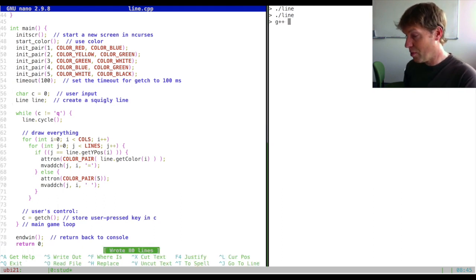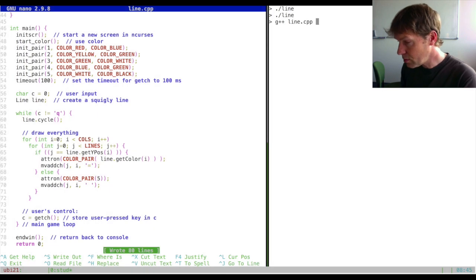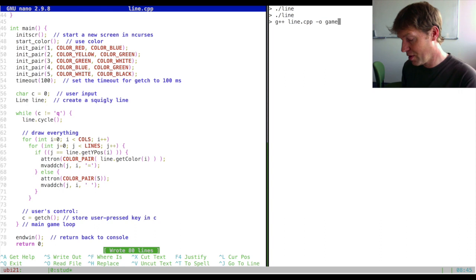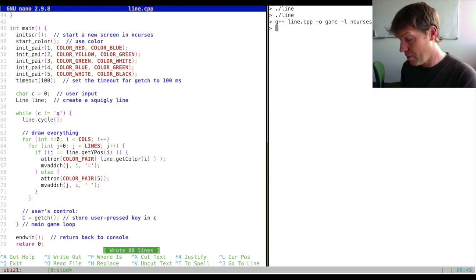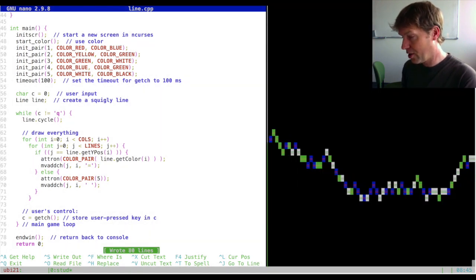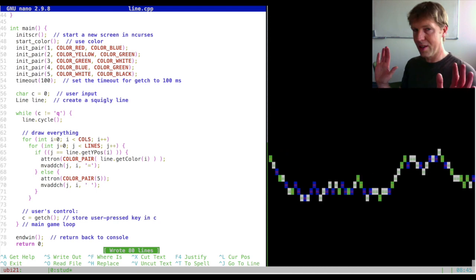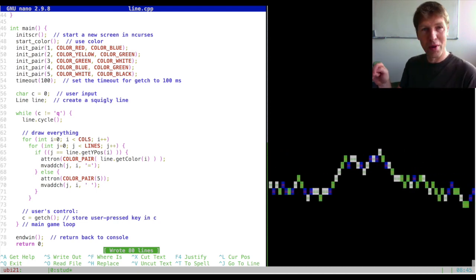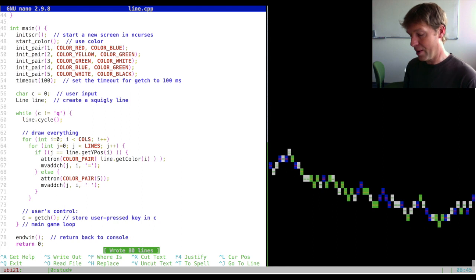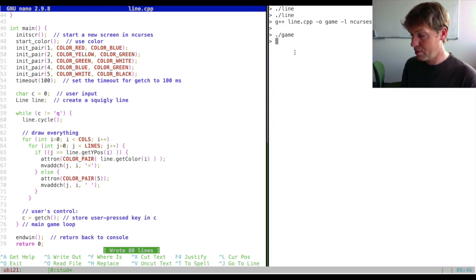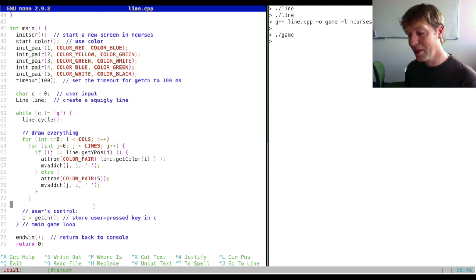If we save this and recompile — let's use the executable 'game' and not forget the Curses library — if we now execute 'game' you'll see that without pressing anything, the landscape is scrolling by on its own. If I press Q I can still exit the game. So that is a little bit more game-like where I don't have full control over the scrolling.